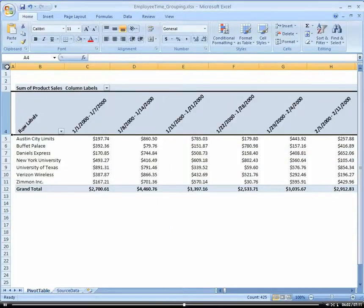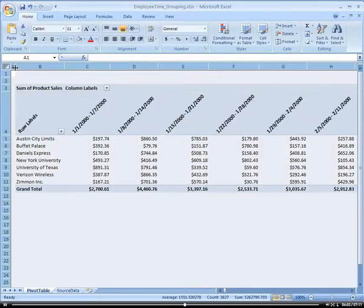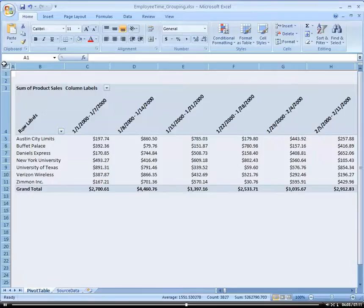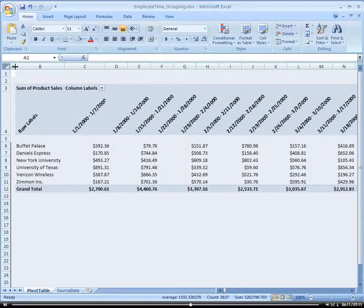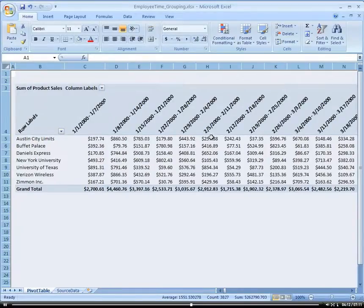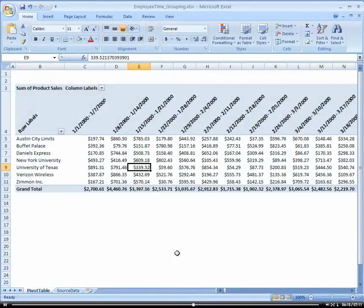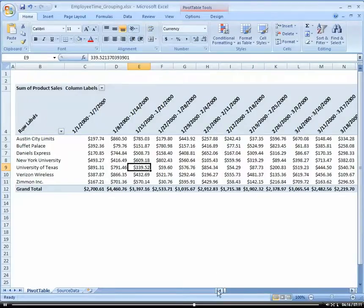There. And then, if I want to auto-adjust everything, I just click in my upper left-hand corner here. And then I just click right between one of the cells and double-click. And notice how everything's sized accordingly. Yeah, so now everything's by week.